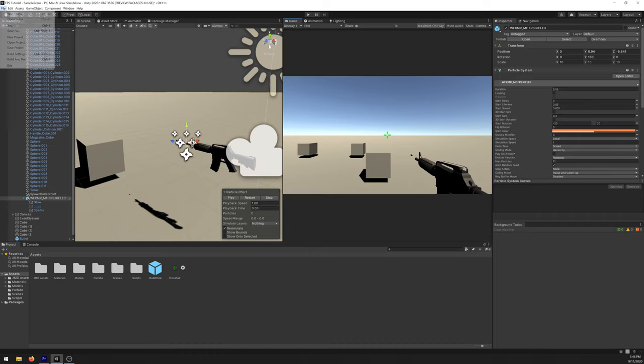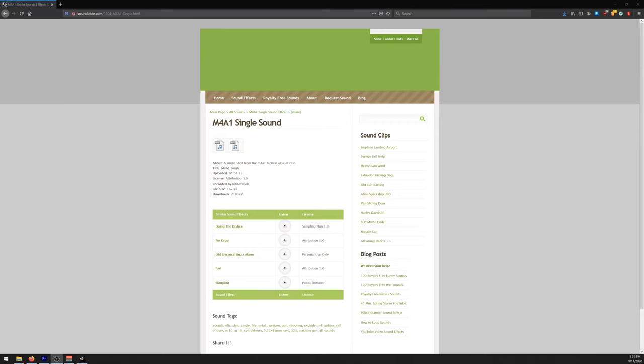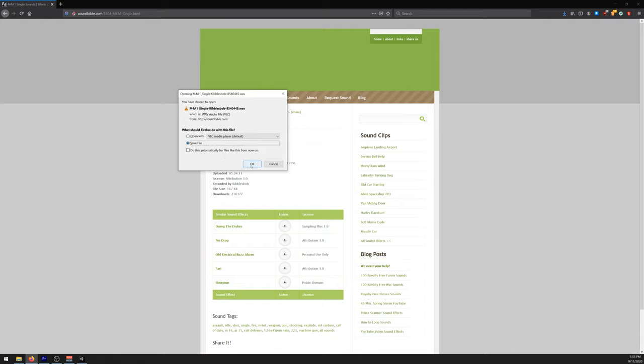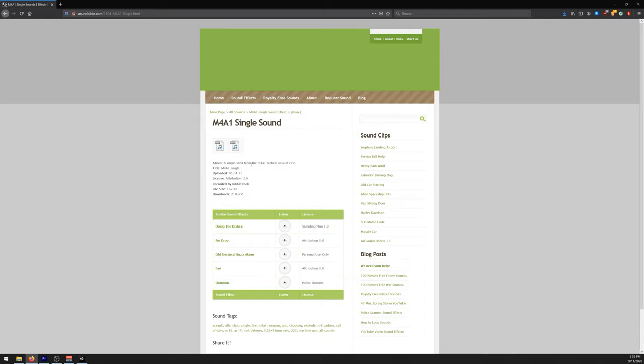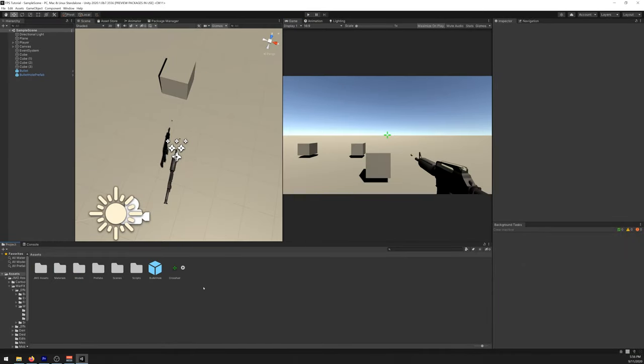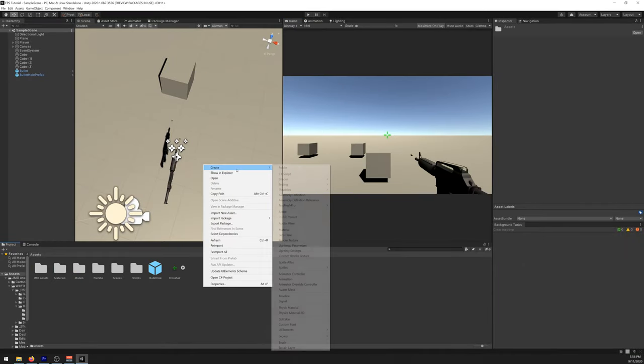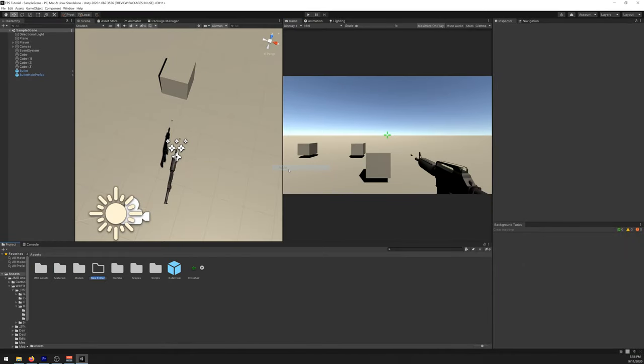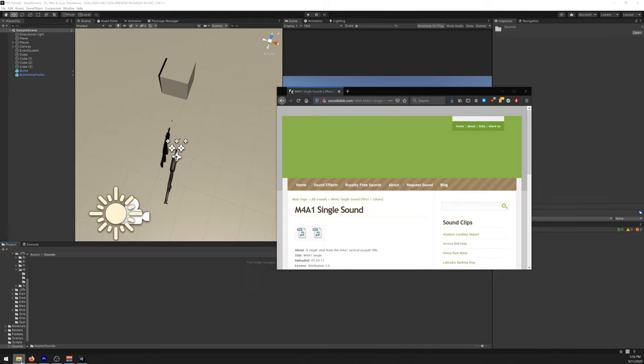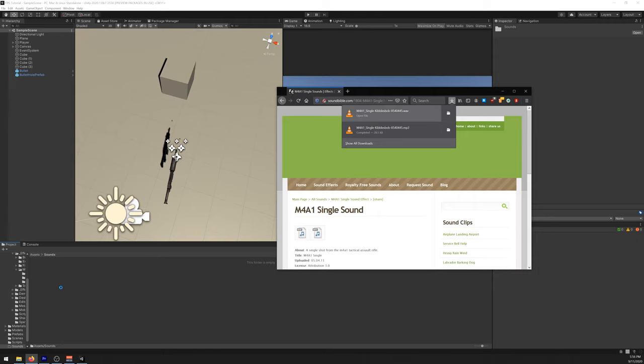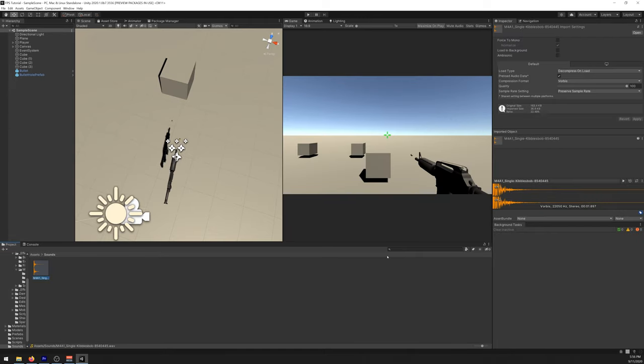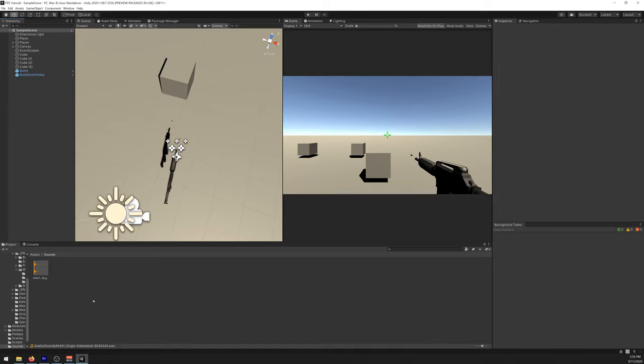Now let's add some sounds to it. For our weapon sound I'll be using this one. I'll give the link, it will be in the description. Download the WAV file and import it to our project. Let's create a new folder here called sounds and just drag it there.